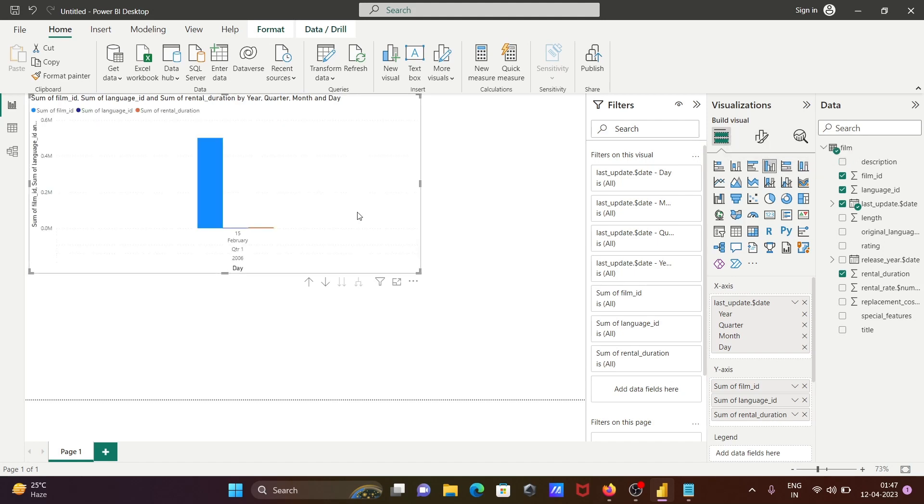After importing JSON files, you can do some multiple operations there. So this is the way we can import JSON files inside Power BI.